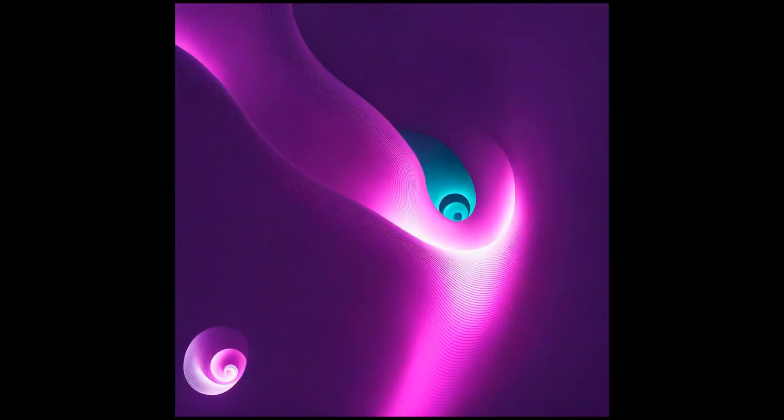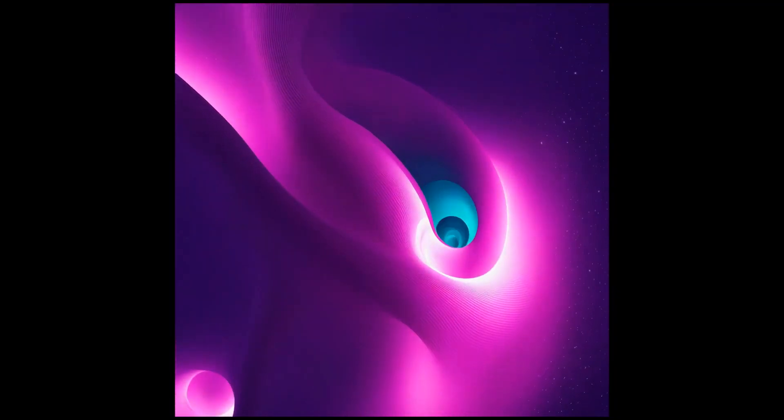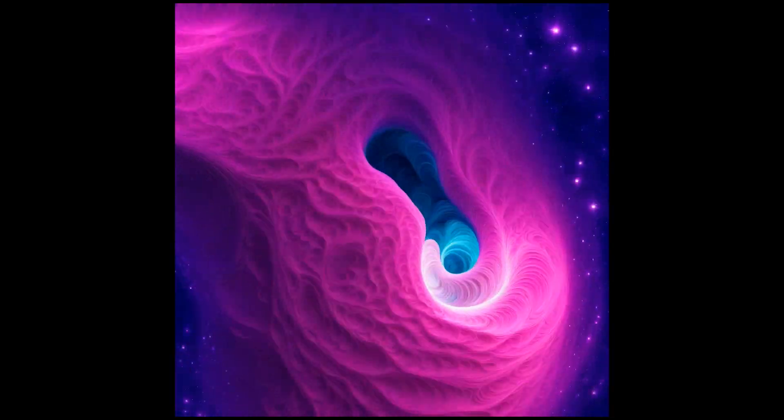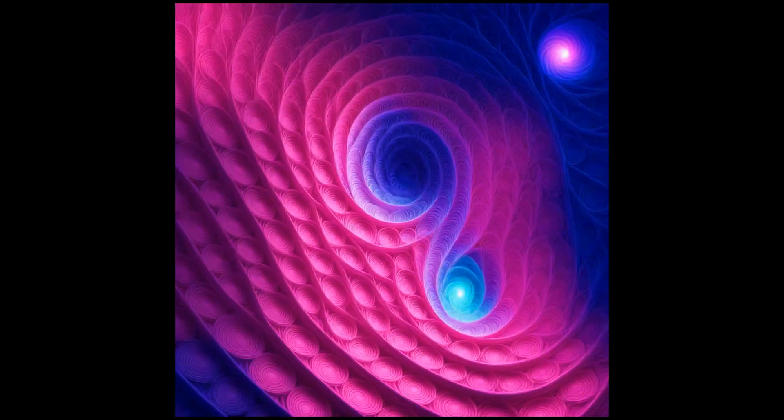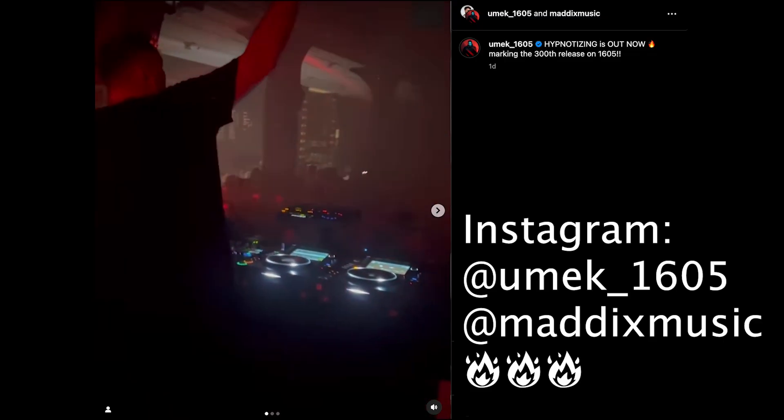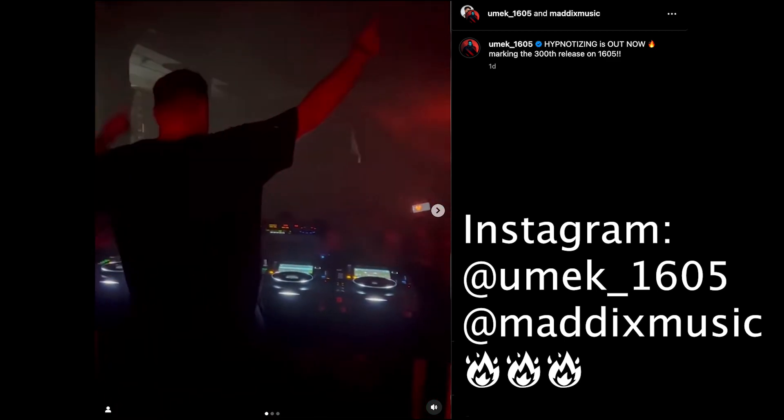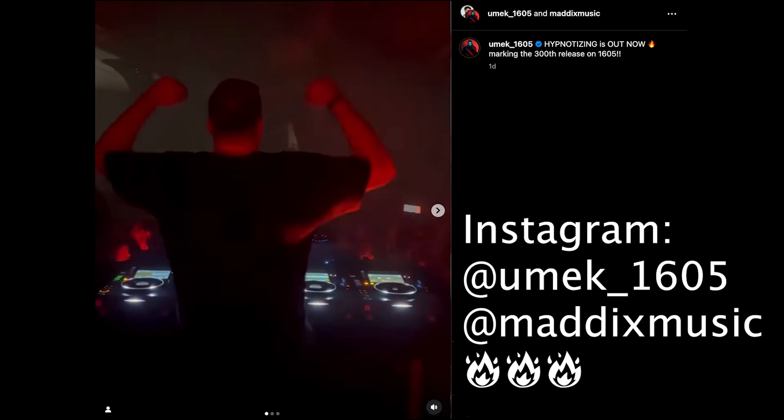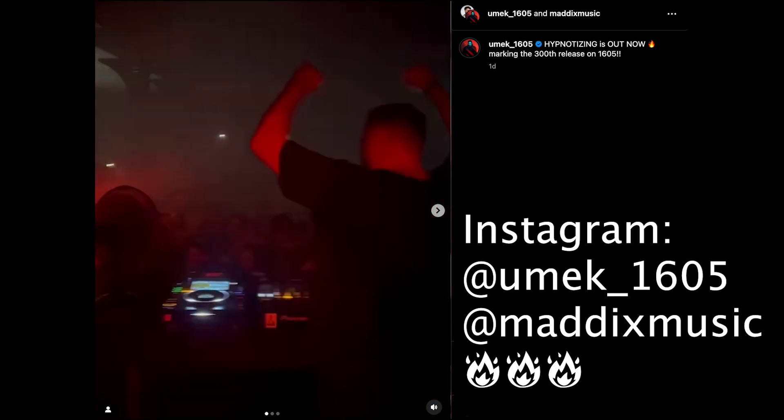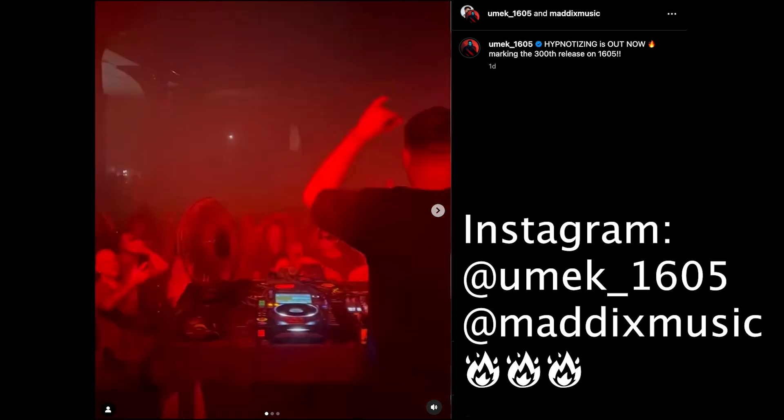Hello my friends, Nico here from Neural Frames. Today I will show you how to create an AI music video with the platform I've built. The techno DJs Umek and Madix were nice enough to let me use their new and amazing single Hypnotize for it. We will go through the whole process in under five minutes. Let's go.